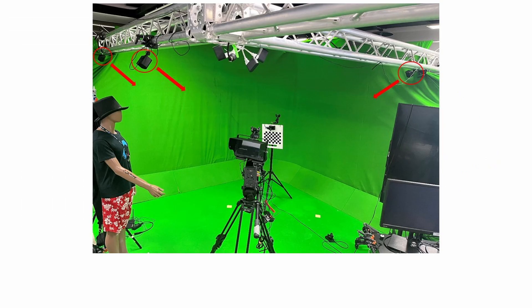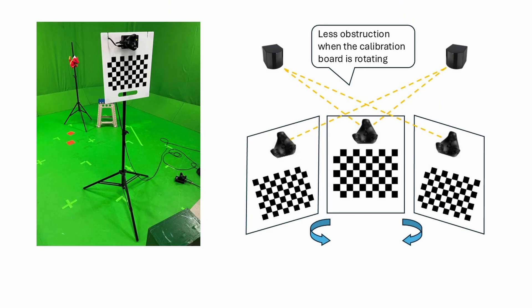If you have more than two base stations, position the calibration board in a location where all base stations can cover it. Pay attention to the angles of the base stations and ensure there are no obstructions when the calibration board is rotated. It's recommended to mount the calibration board on a tripod and place the rover on top for better results.